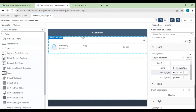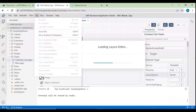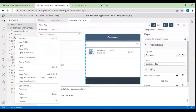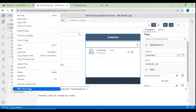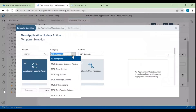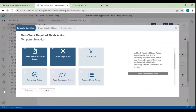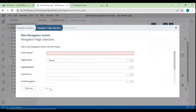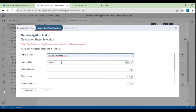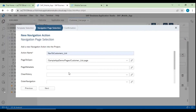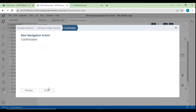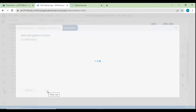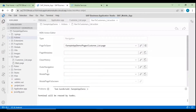The customer page is created. Now let's add a navigation action. Go to Actions, right-click, and select MDK New Action. Select the category MDK UI Action and choose Navigation Action. Click Next. Give the action name 'Navigate to Customer List'. Select the page to open — the Customer List itself. Click Next and Finish. The navigation action is created. Now we need to create a button on the main page so that clicking it opens the Customer List page.